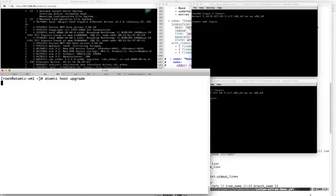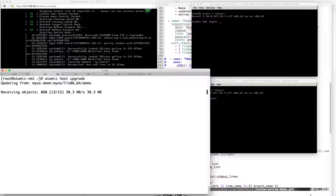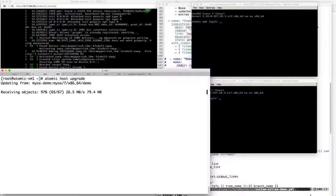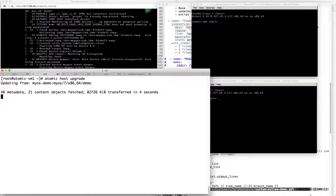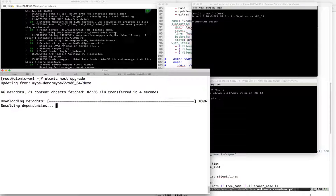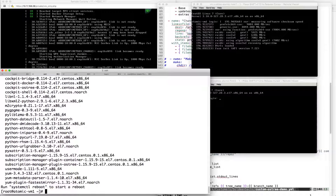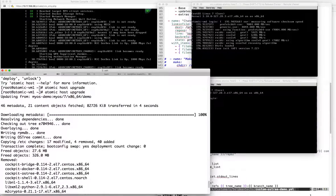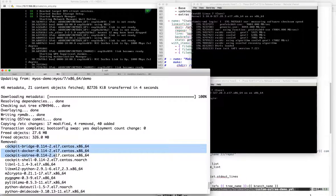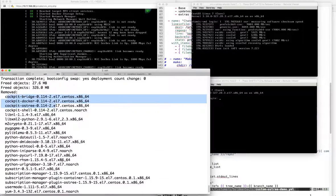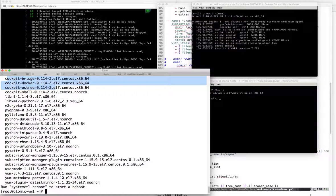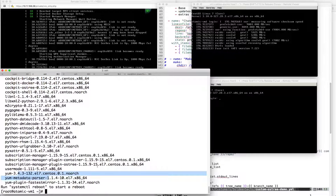Well, that's pretty simple. We want to upgrade it, so we can do an atomic upgrade. This will contact our custom compose server and double check to see if there are any new commits. And in this case, there is one. That VM is now going to rebase to the new tree which was just built. We can see what the changes are - looking at the removed packages: cockpit, system manager, and yum. And we're ready to reboot.